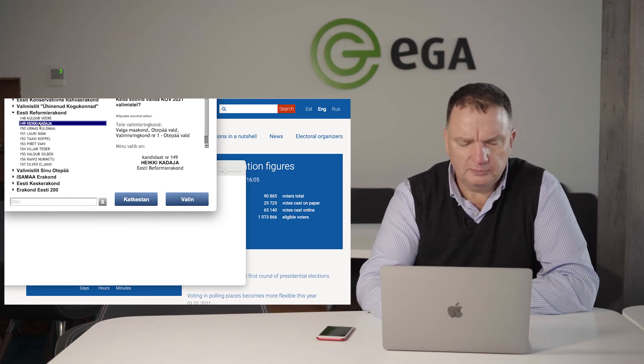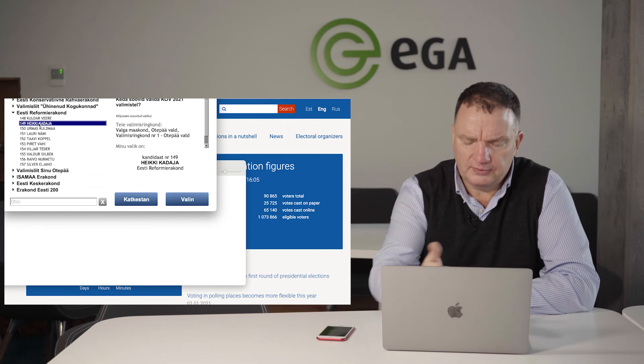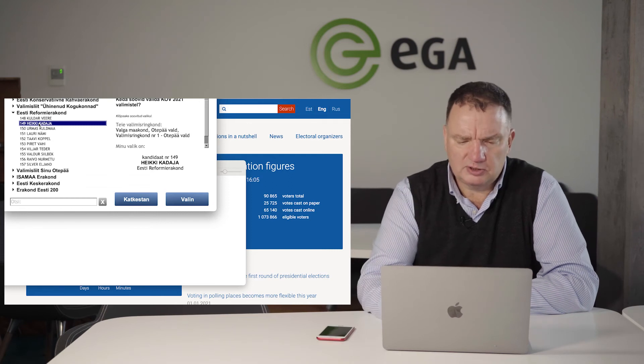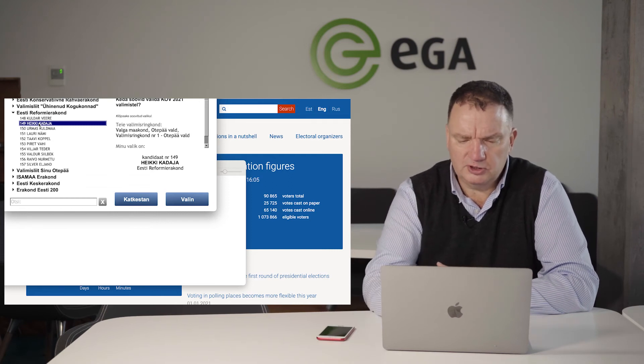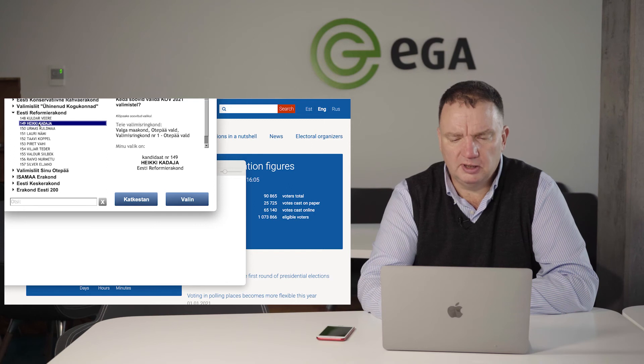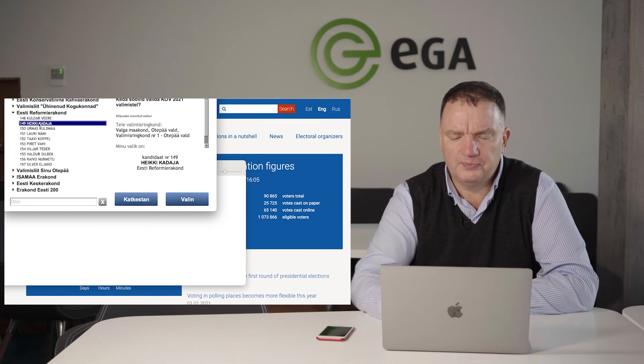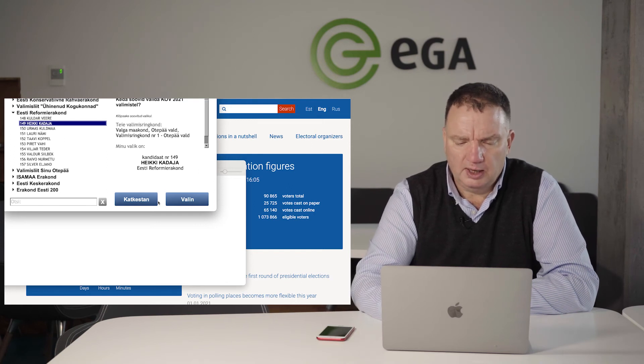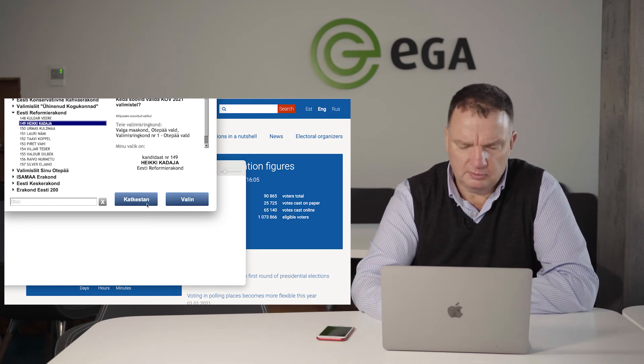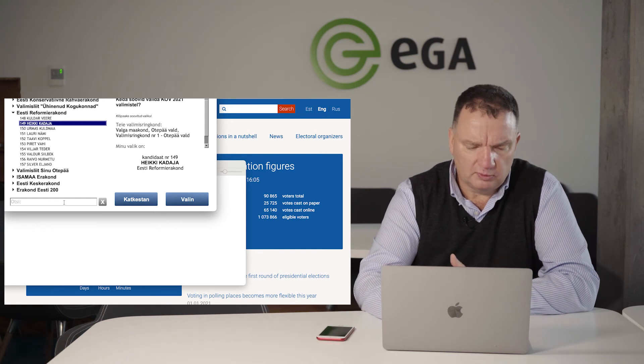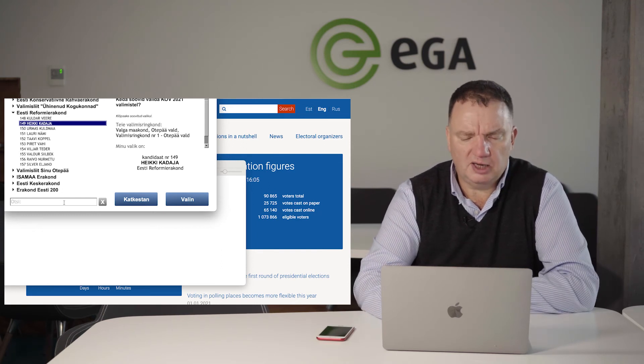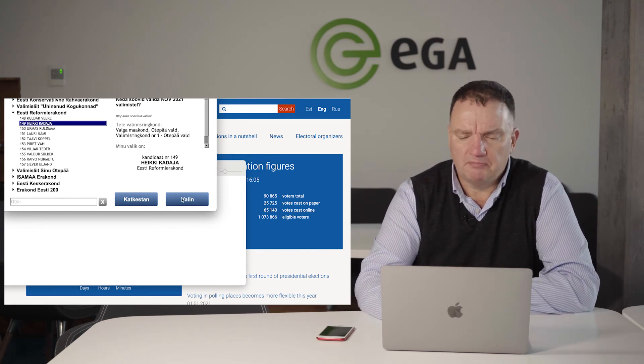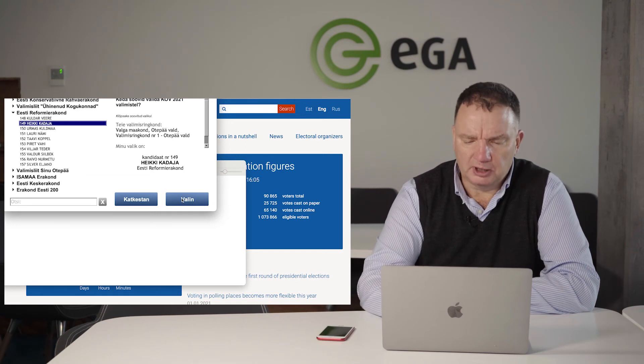Now the application says that your choice is candidate number 194, Estonian Reform Party. I can any time cancel the procedure. If I need to search more, I can search for a candidate, but I can also say I'm voting.